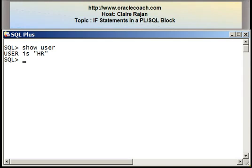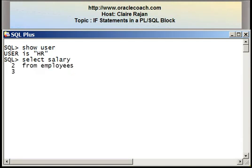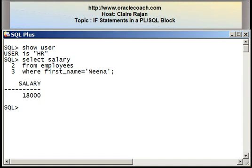I have SQL*Plus open and I'm connected as the user HR. Let me show you some data in the employees table for the employee whose first name is Nina. I'll be referencing this particular SELECT statement in my programs multiple times. The salary of this particular employee is 18,000, so we are aware that Nina's salary is 18,000.